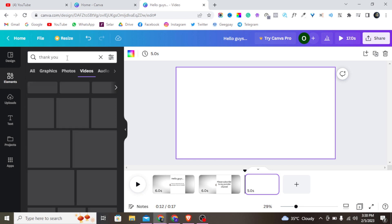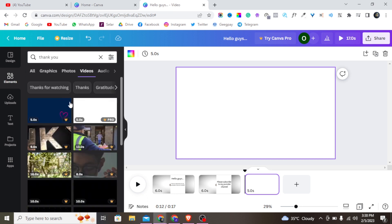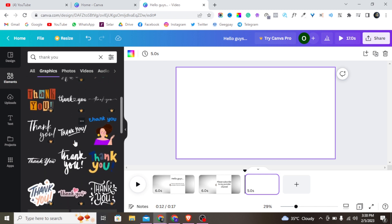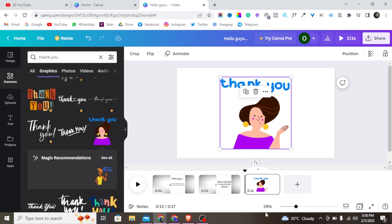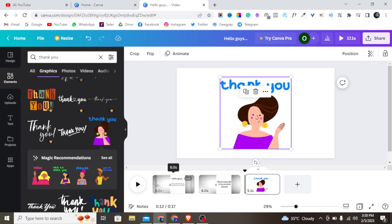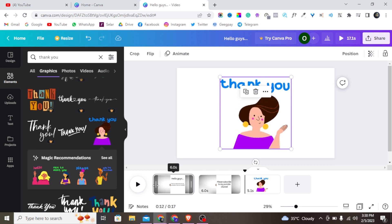I'll type 'thank you' and click on the graphic element for it. There are so many 'thank you' animated words to choose from. Let me just pick this background one. Now let me play the video from the beginning and see how everything looks.